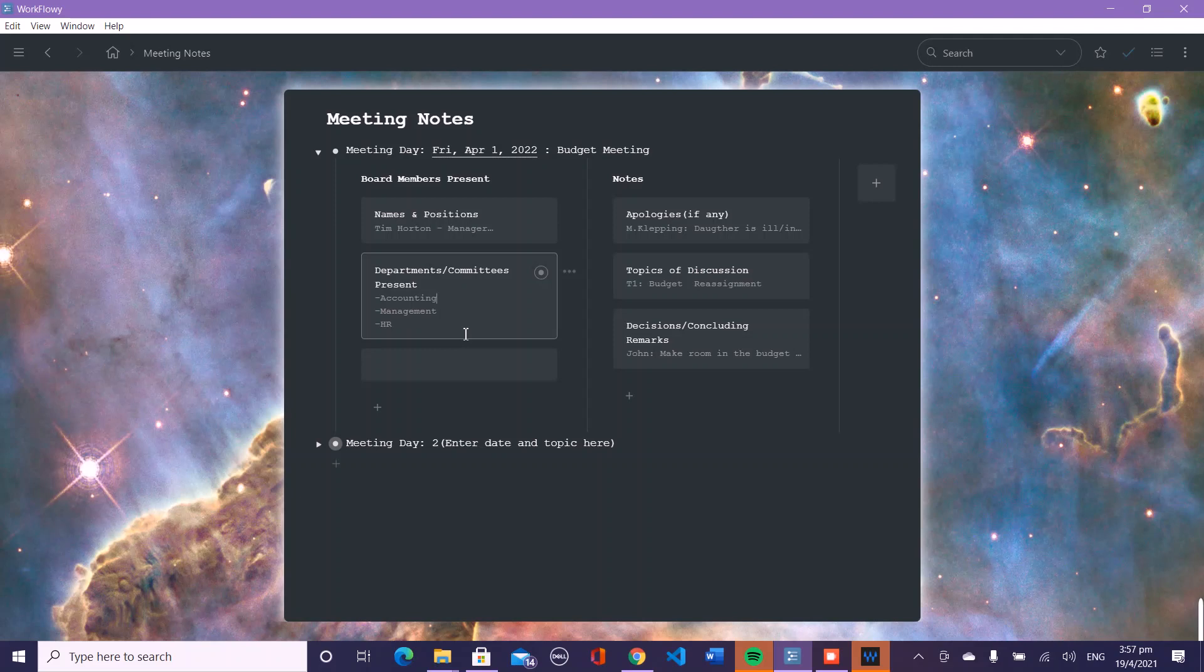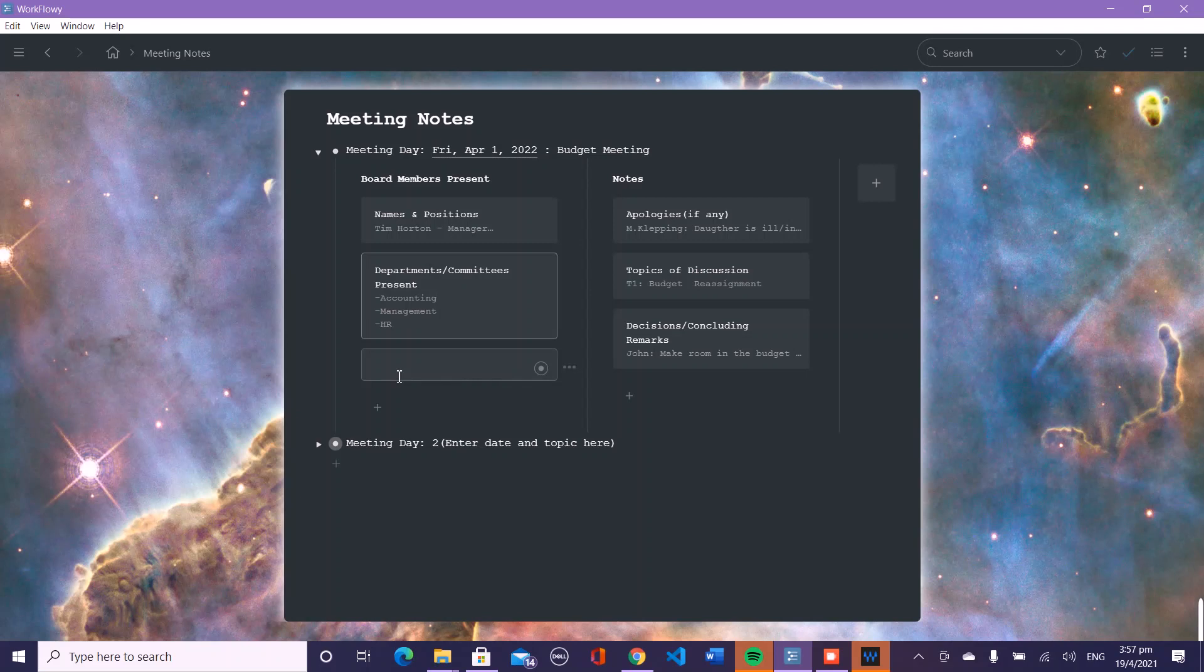When you're finished with the board present, remember it's a flexible template, so you can add or subtract depending on your needs. But this is how I think of it, this is how I structure my meeting notes. And I'm going over to the notes section.